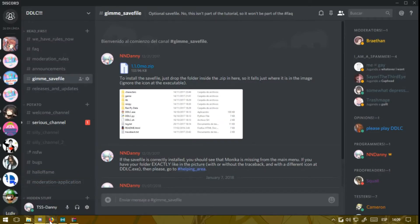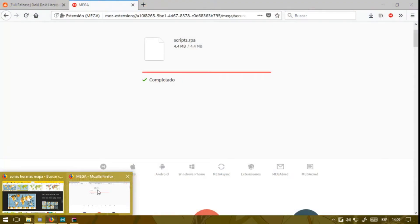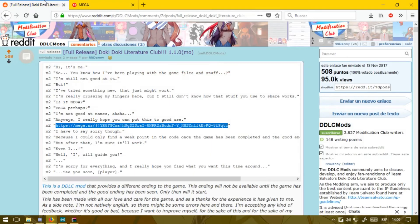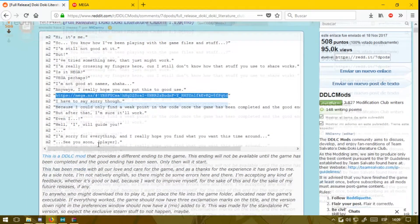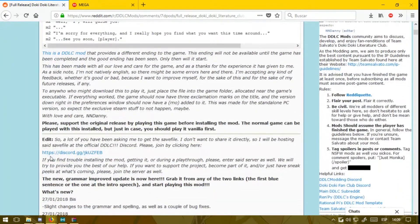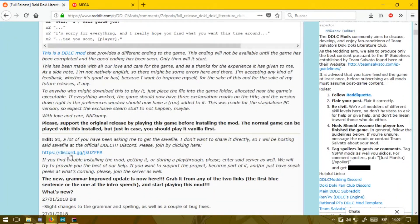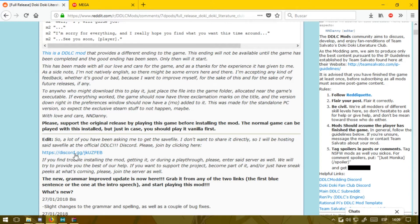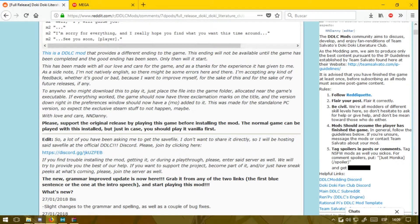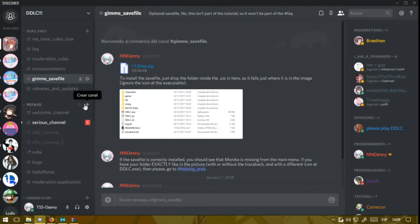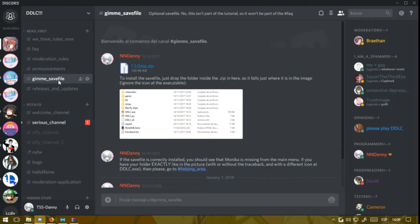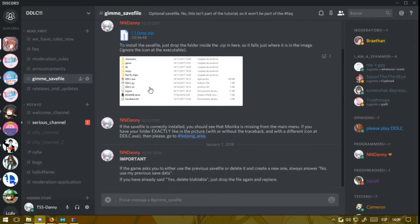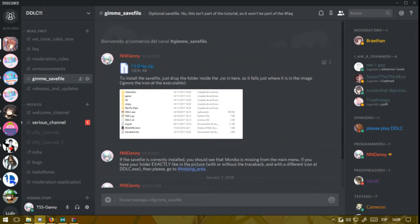Here in the Discord server, you're going to see here—here's the link to the server. Just click there and it will take you to the server where we can help you out to find anything you need. So here in the Give Me Save File channel, you'll find there the one 1.1.0 mod.zip—that's the save file.